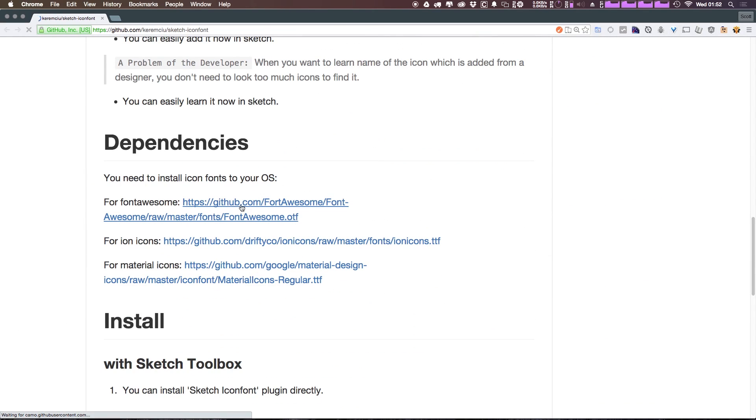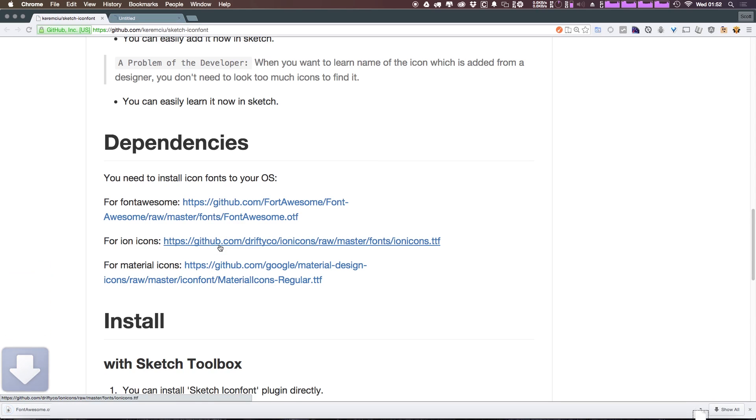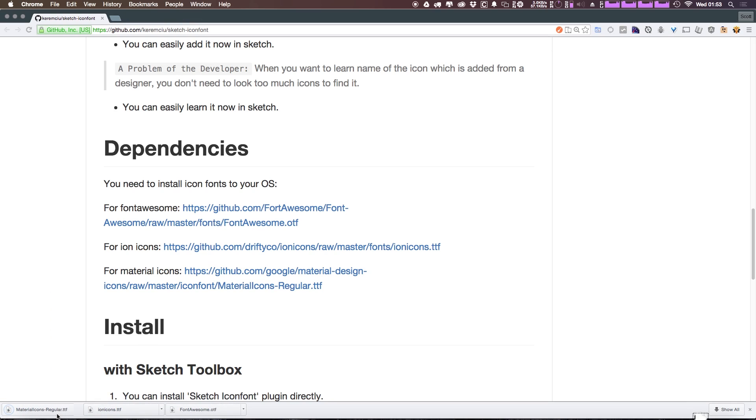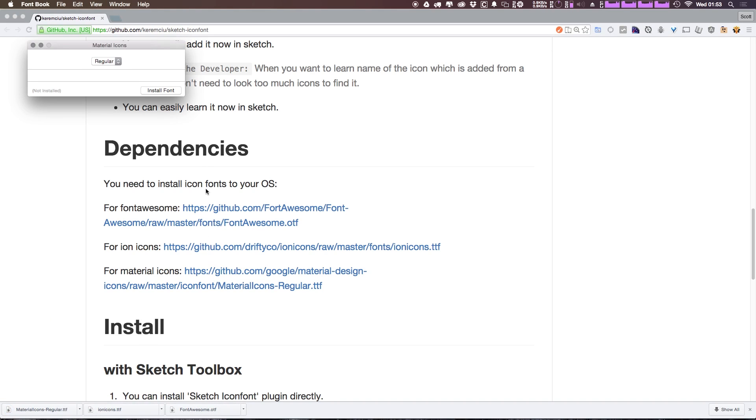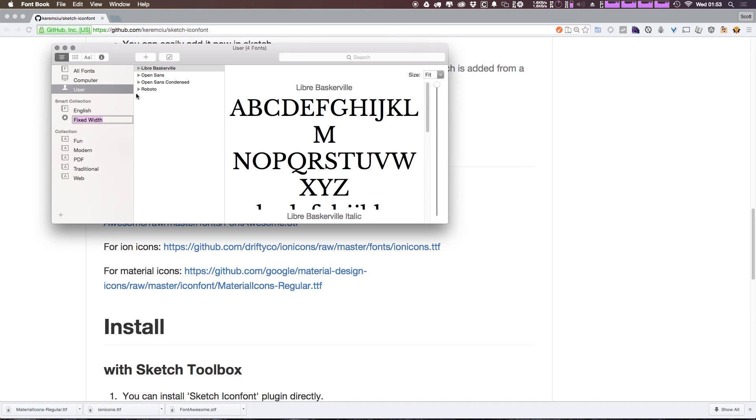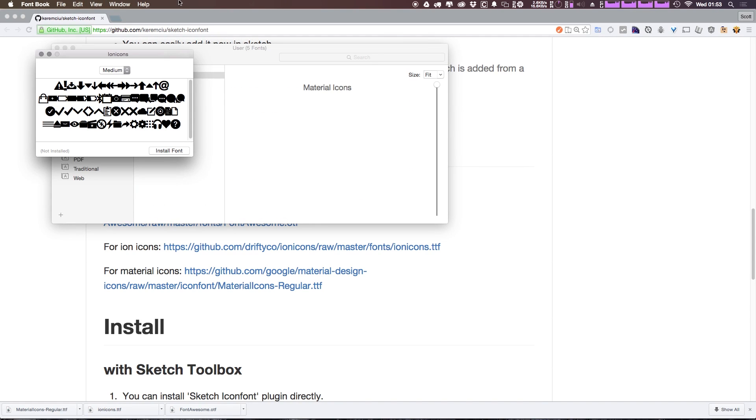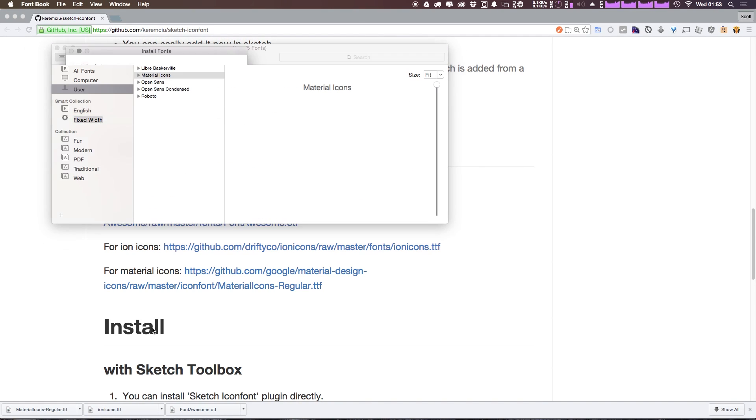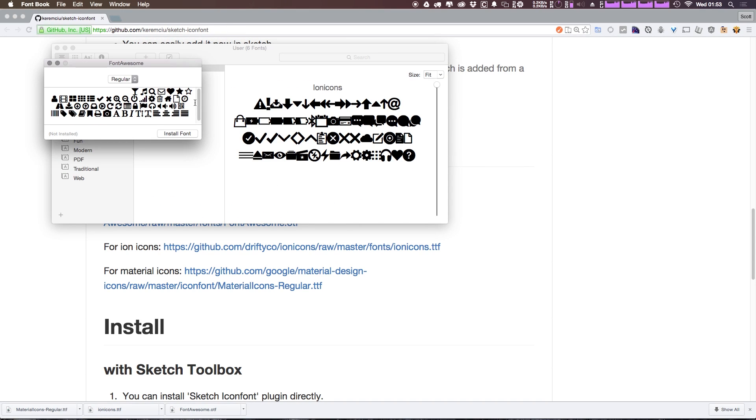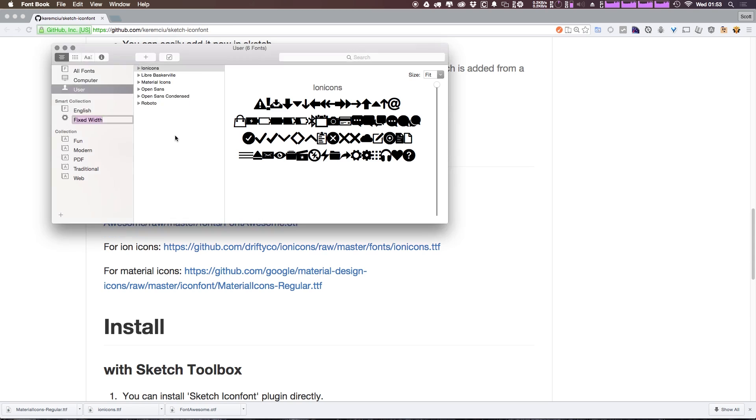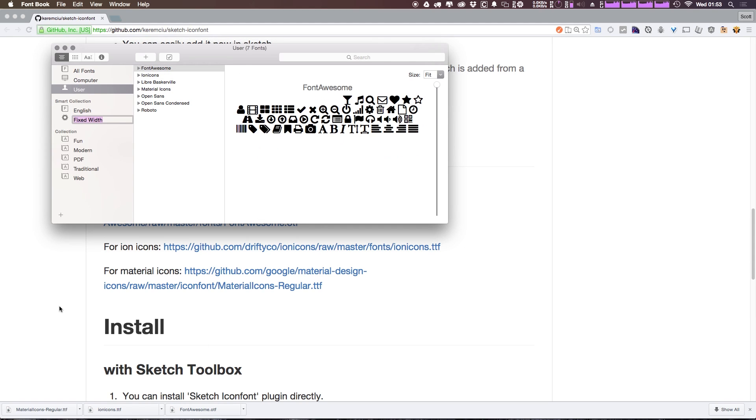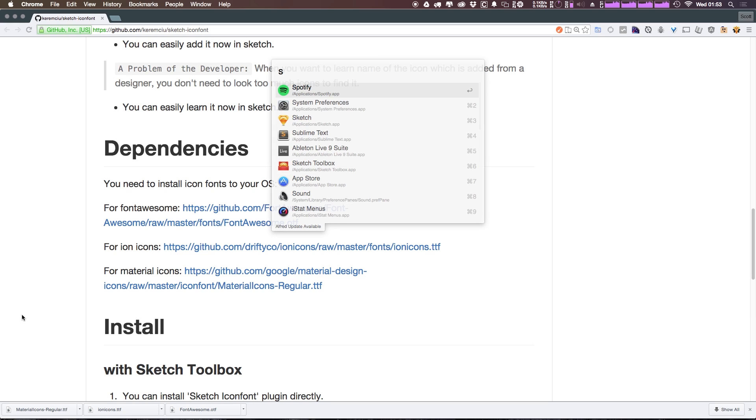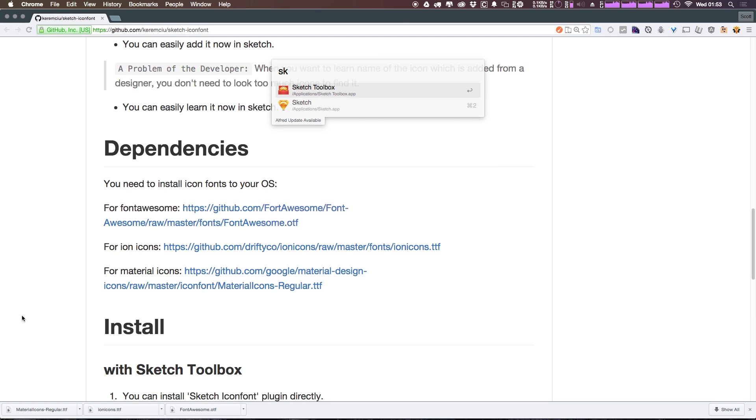So we can grab Font Awesome OTF here, we can grab the Ion Icons, and we can grab the Material Icons—all their font files—and we can simply just install them if you're on OS X just via the normal font installer. Install all of these just so we have them. Awesome. So now let's go into Sketch and let's check this out.